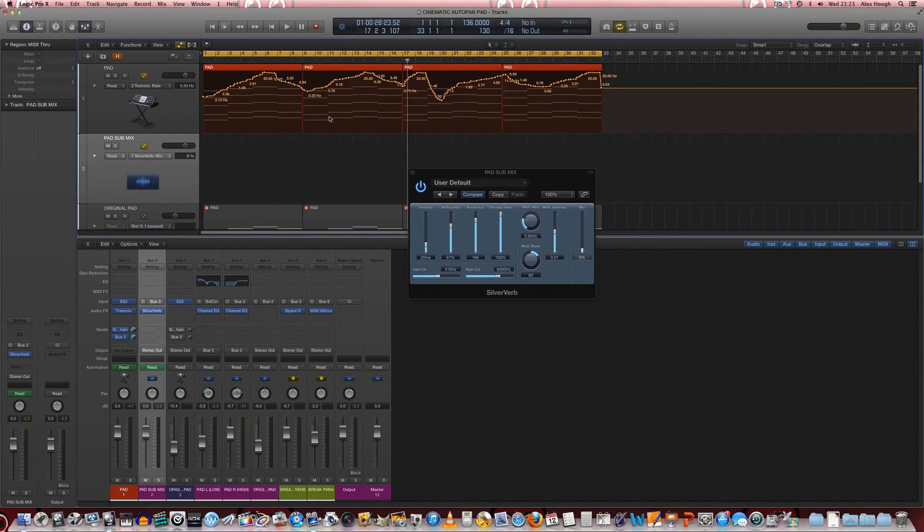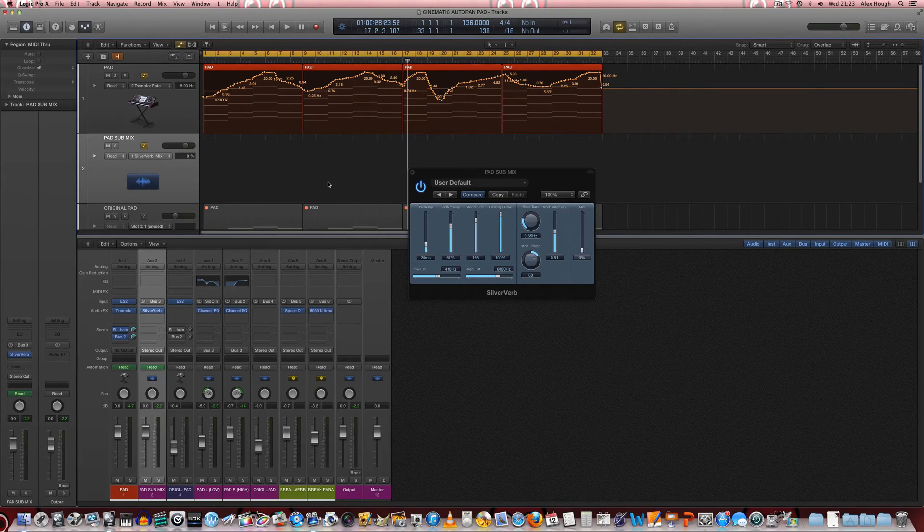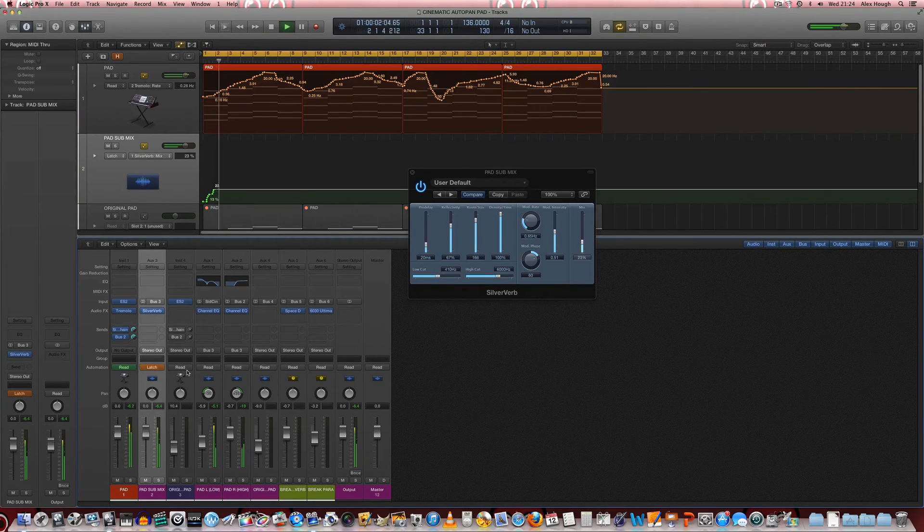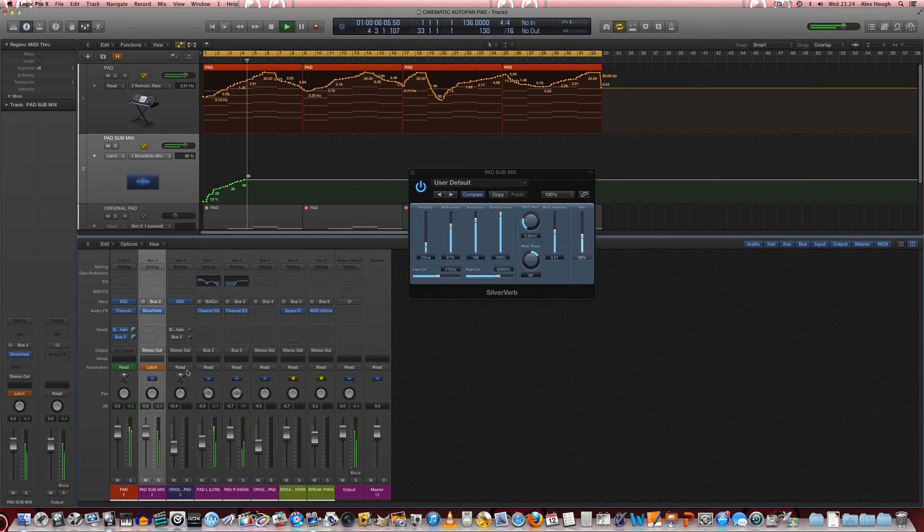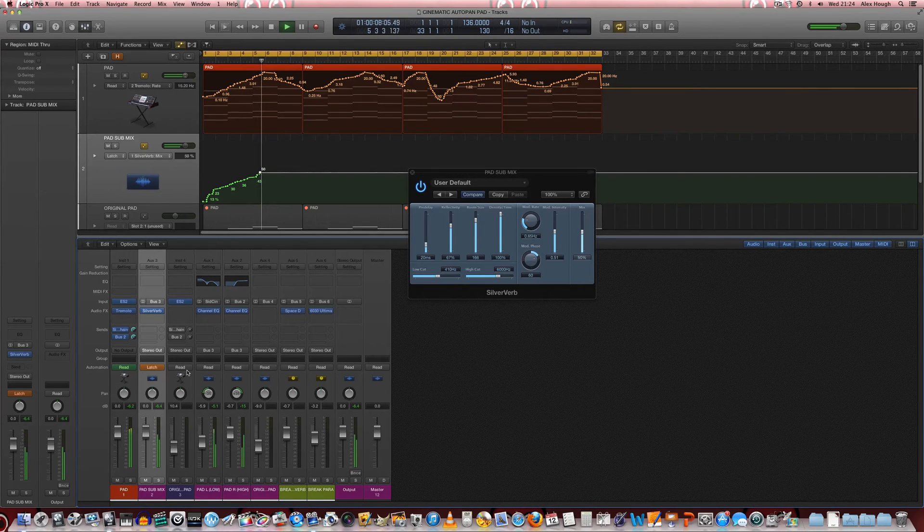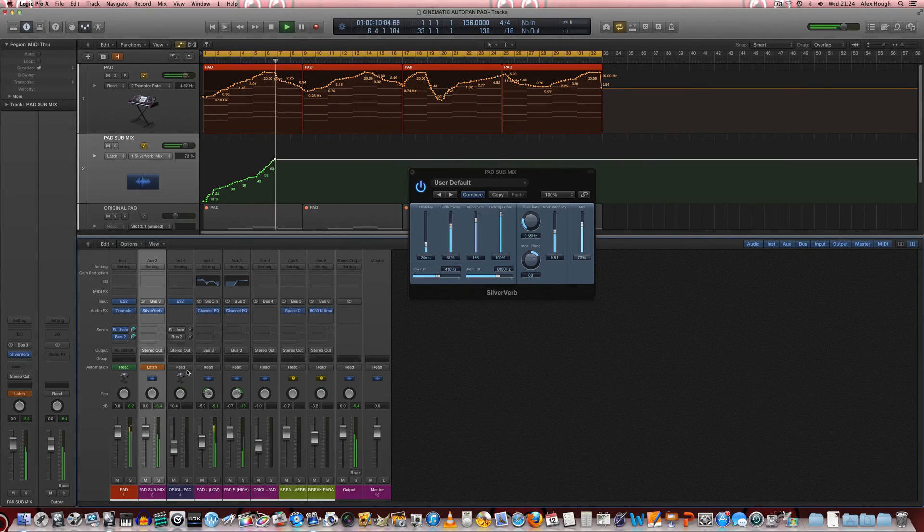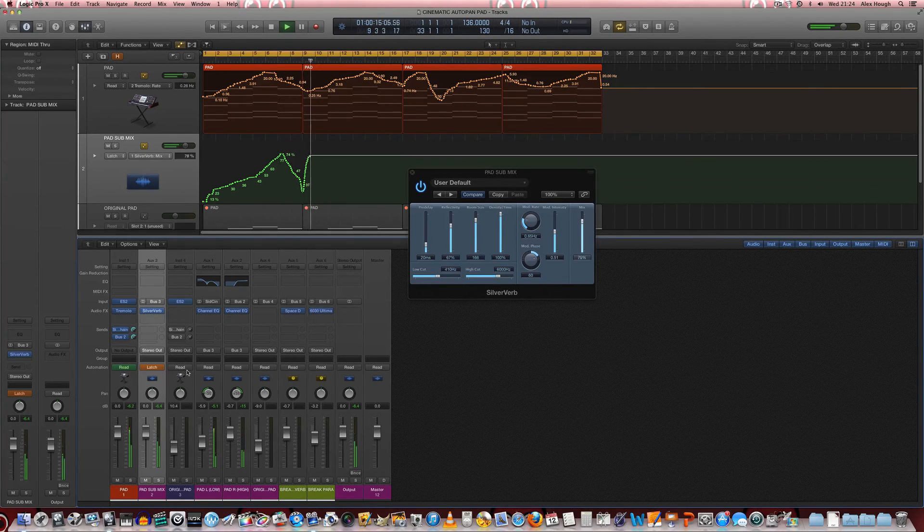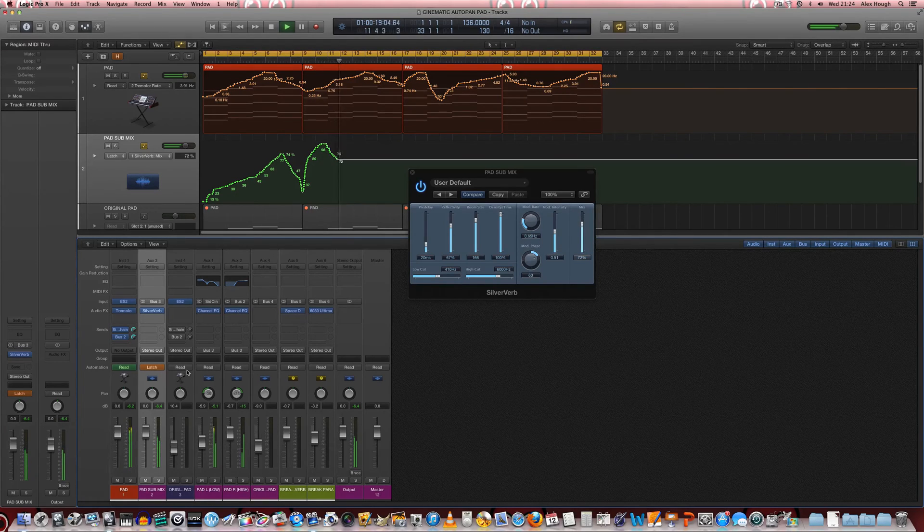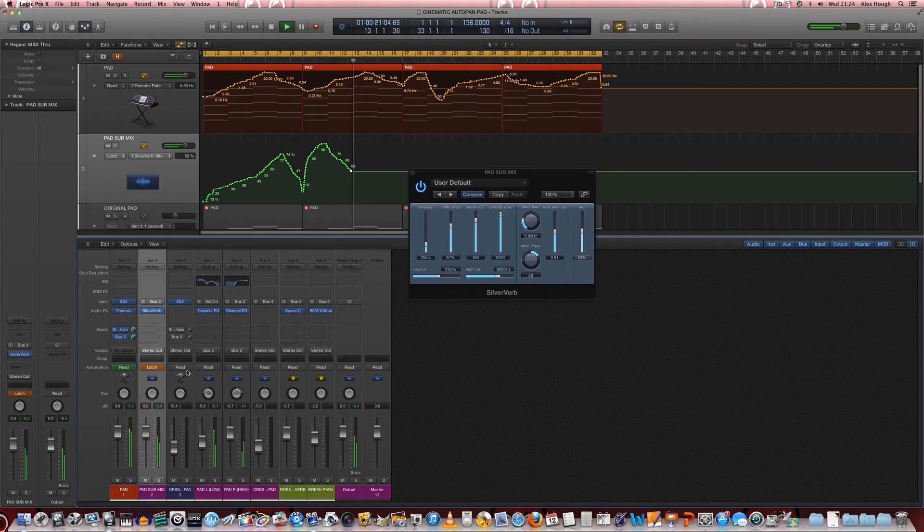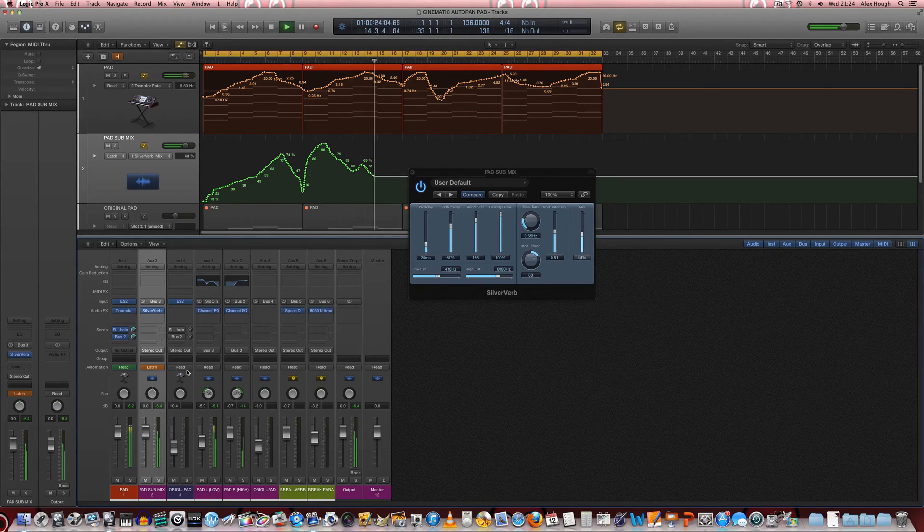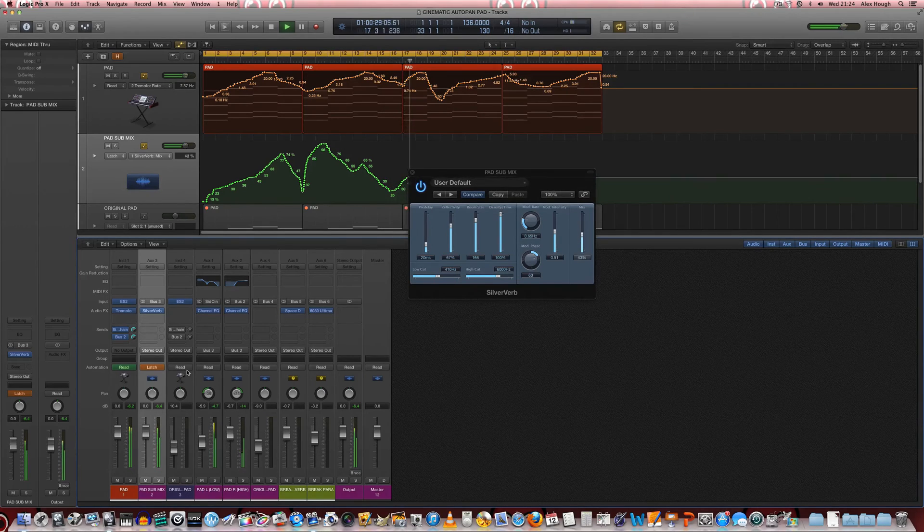And we can really see how with the two in together we can really create a very interesting evolving sound and production technique.